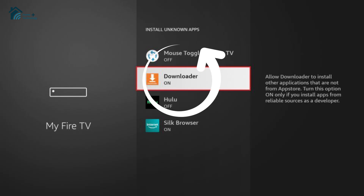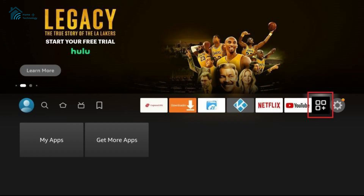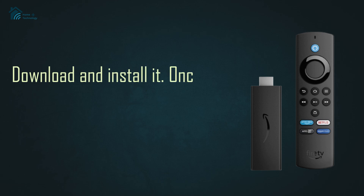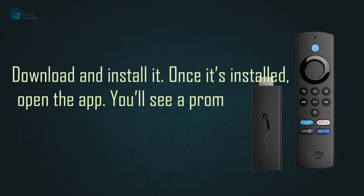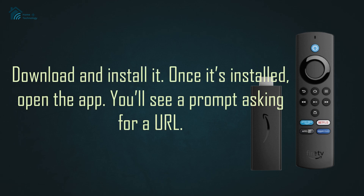Now, let's install a dependable downloader app. Go back to the home screen, search for Downloader in the search bar. Download and install it. Once it's installed, open the app.